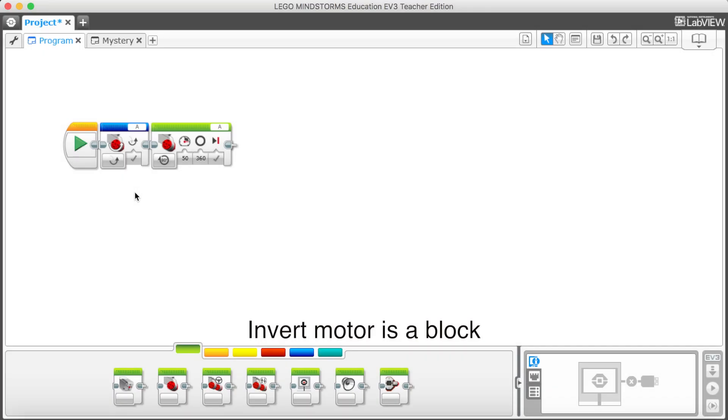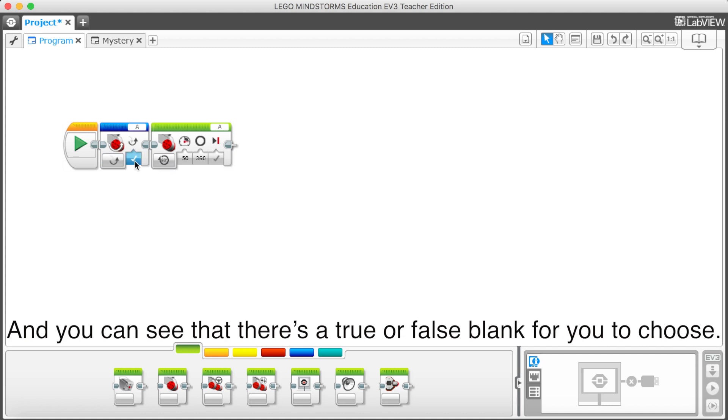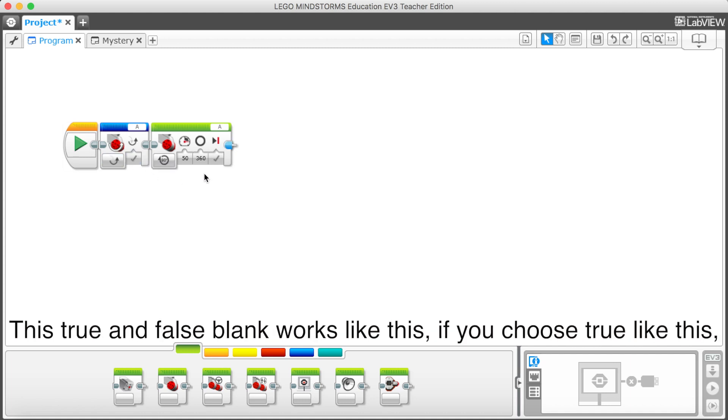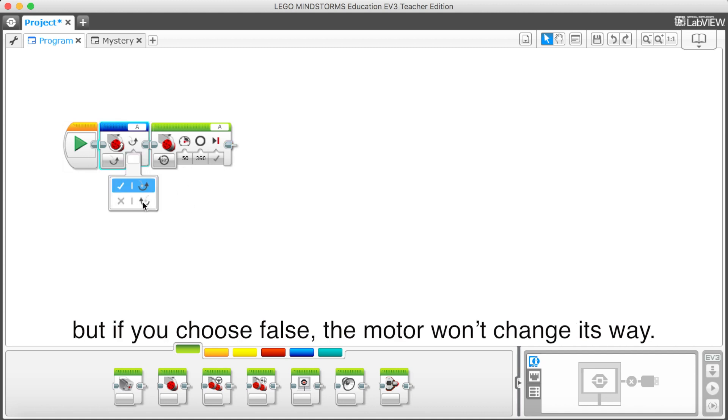Inverted motor is a block that can make your motor after a block or turn in an opposite way. And you can see that there's a true and false blank for you to choose. This true and false blank works like this. If you choose true like this, the emoji A after this block will all turn in the other way. But if it choose false, the motor won't change its way.